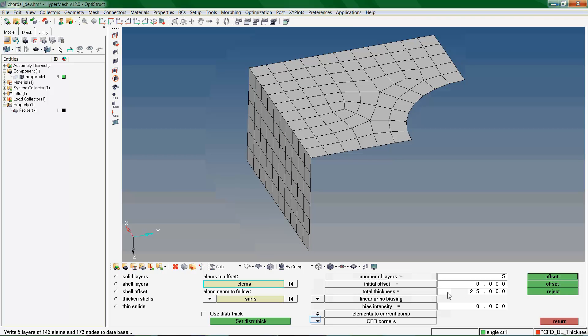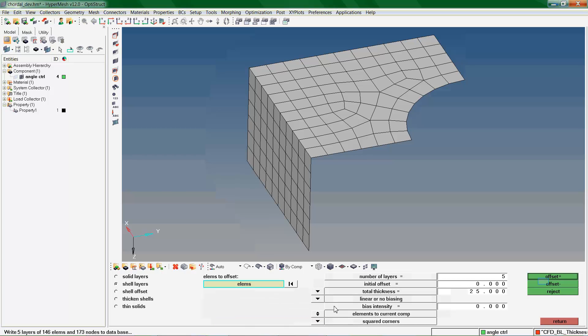We can choose the Corners style of the Offset elements. Square Corners maintain the element normals, producing sharp corners but resulting in corner elements with severe angles.